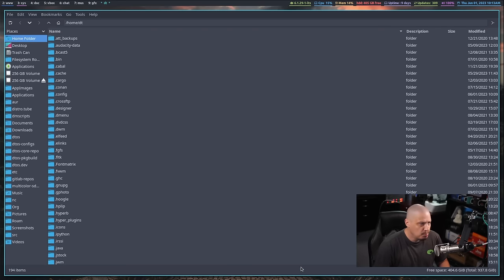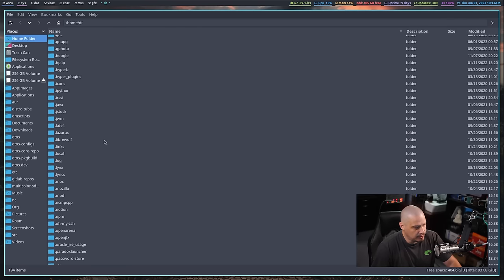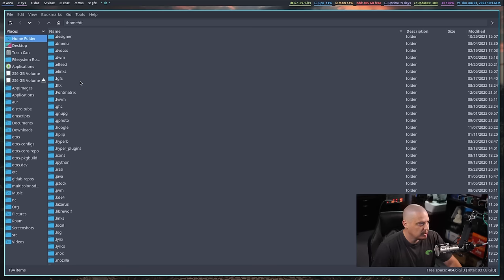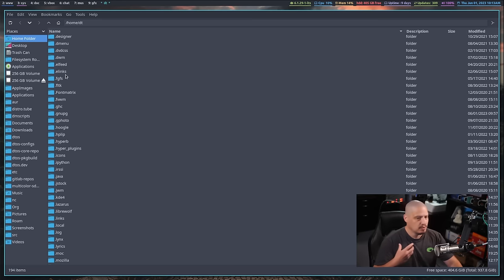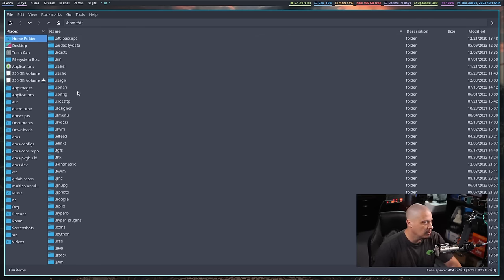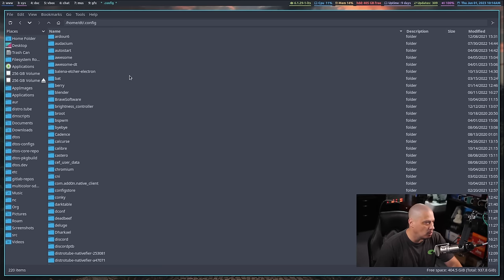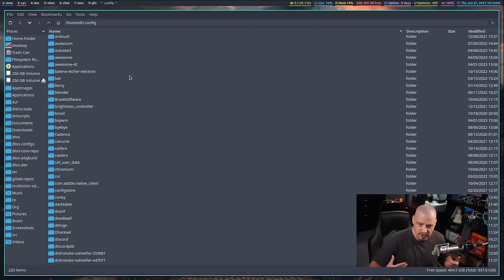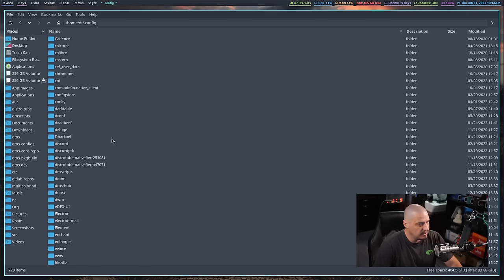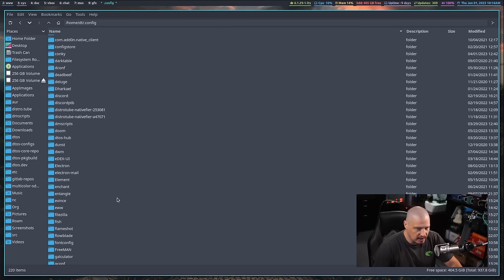Open your file manager — in my case I use PCmanFM as a GUI file manager. Make sure there is no current .emacs.d directory in your home directory, as that's an Emacs config directory. Get rid of any older Emacs configs you've previously used. Also check in the .config folder, because these days Emacs also has the more standard XDG-compliant .config/emacs directory.